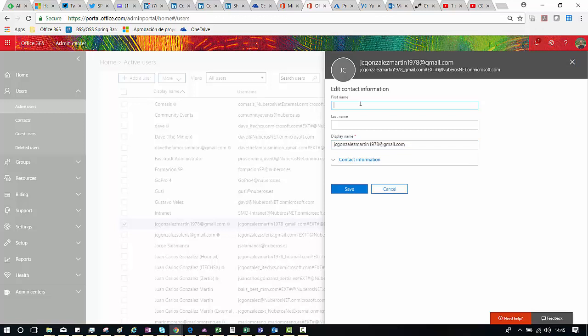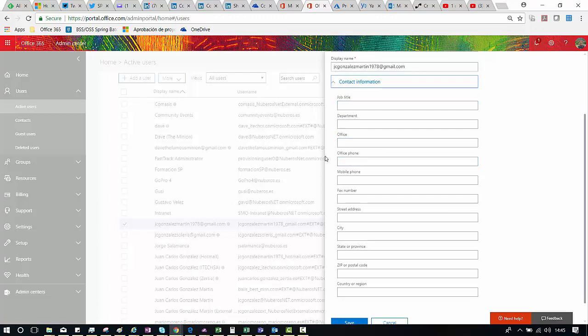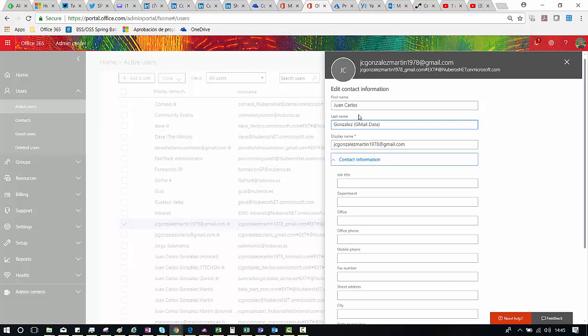So I can click Edit and here I can change the display name. I can type the first name — this is going to be Juan Carlos — and then Gonzalez, and I can identify my user a little bit by adding some email data, for instance. As you can see, I can also add more contact information such as job title, department and so on. I can do that because this external user is already in my Azure Active Directory. Office 365 is totally based on Azure Active Directory, so any information I'm modifying here through the Office 365 admin center can also be modified in Azure AD, as I will show you in a minute.